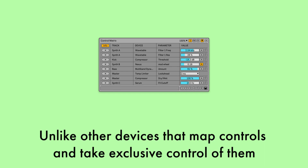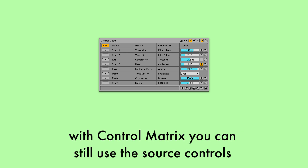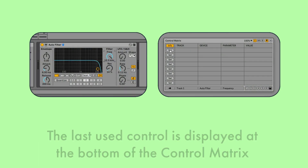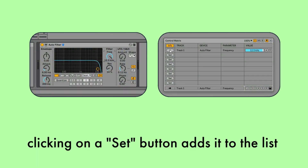Unlike other devices that map controls and take exclusive control of them, with Control Matrix you can still use the source controls. The last used control is displayed at the bottom of the Control Matrix, and clicking on a button adds it to the list.